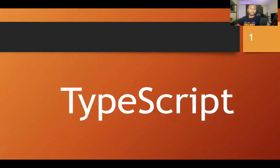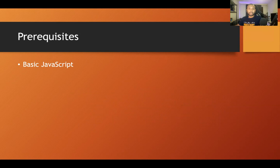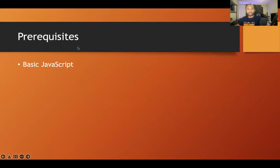Hello everyone, welcome back to a new video. In this video I'm going to talk about TypeScript. If you want to be a full stack developer, you have to learn TypeScript — I highly recommend it because it is one of the modern technologies most full stack developers are using. Before starting, I need to mention: if you don't have JavaScript knowledge, you should not start learning TypeScript. It will be very tough, so first learn at least basic JavaScript.